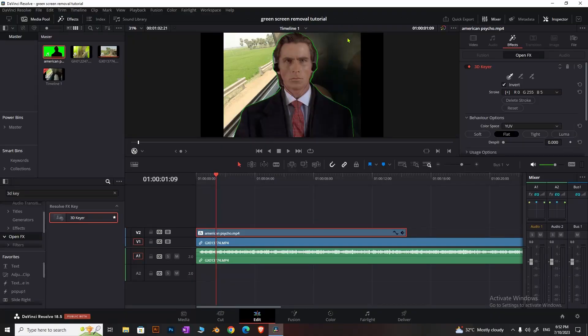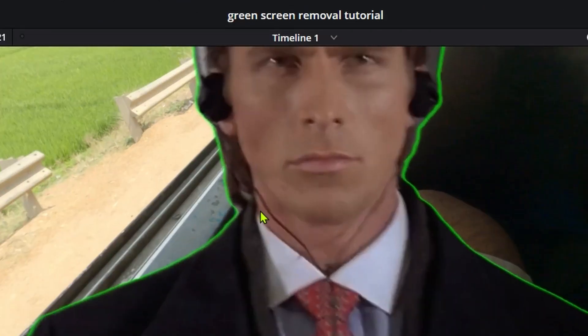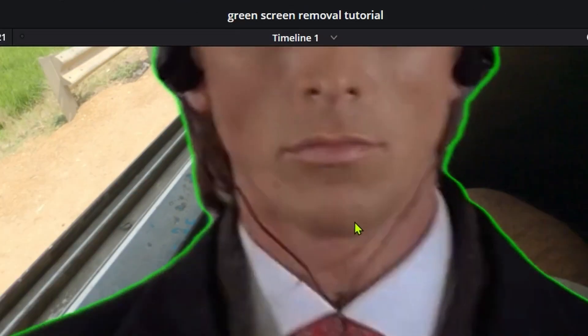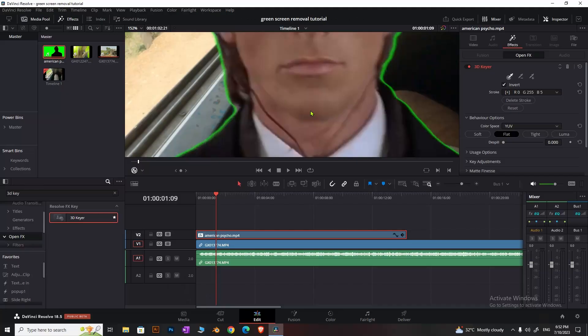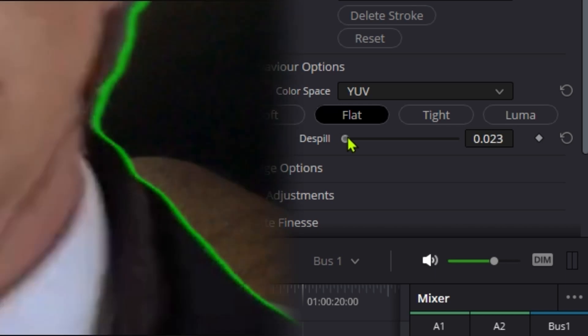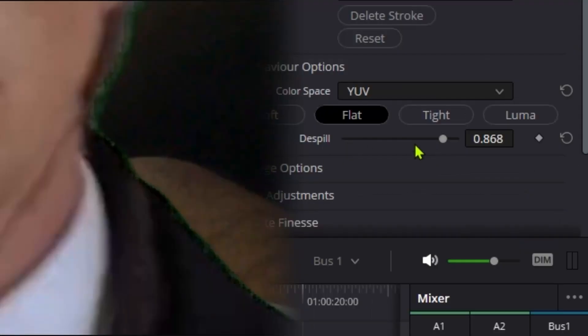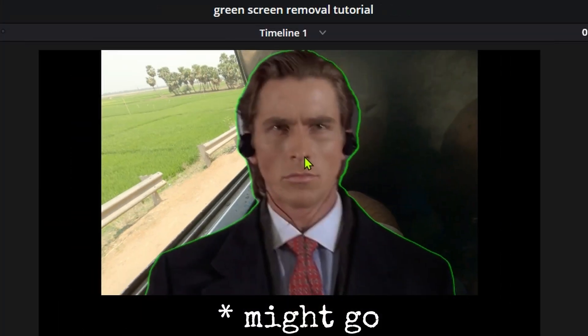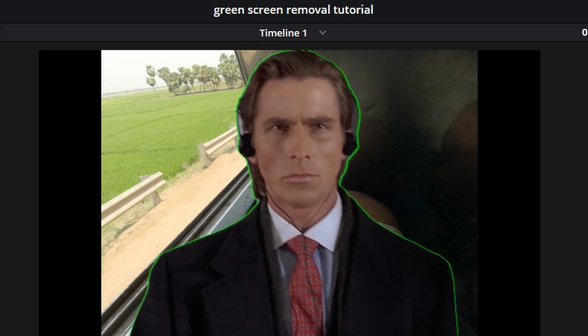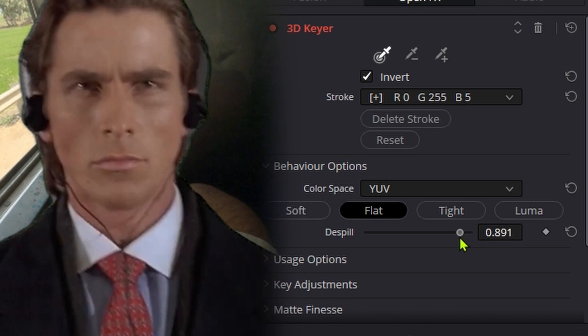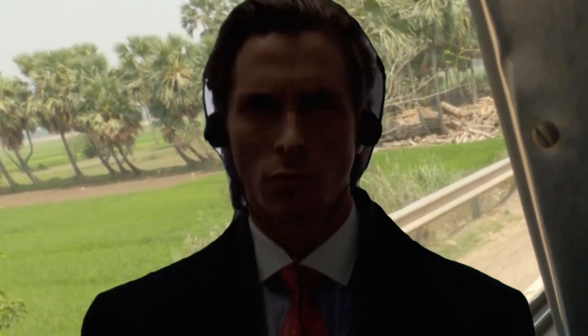Some green edges may remain. To fix this, come to the inspector and find the despill option. Increase it until you get a clean result. Be careful not to increase despill too much or the footage will become yellowish. For this footage, the effect works well with moderate despill settings.